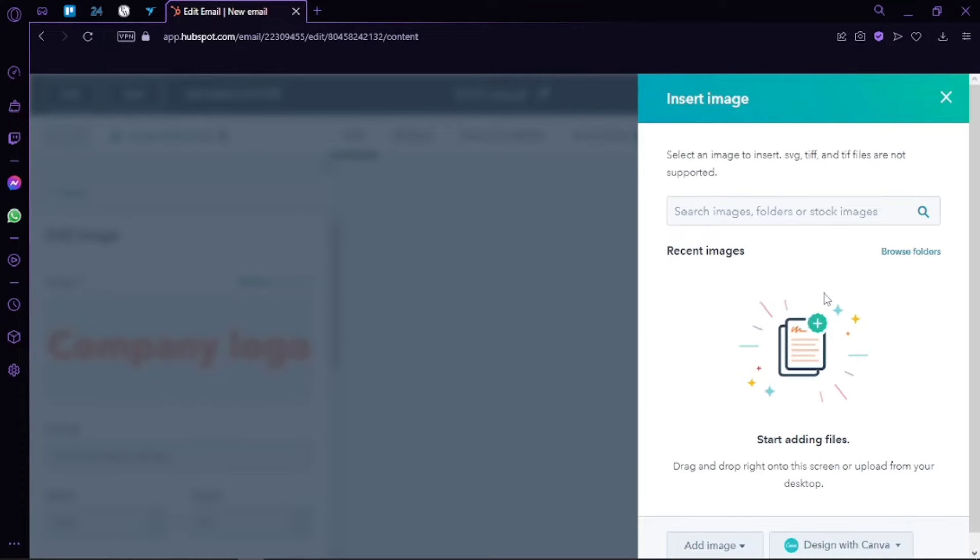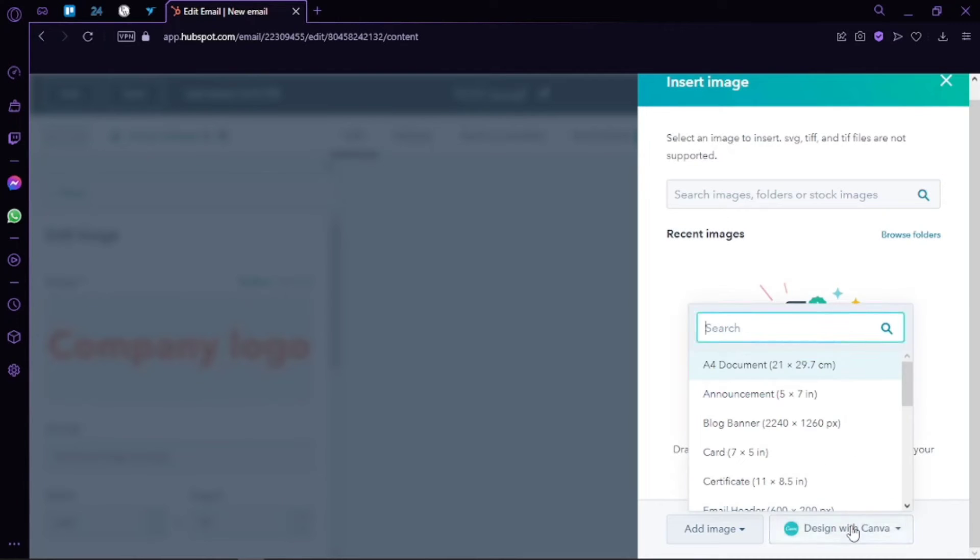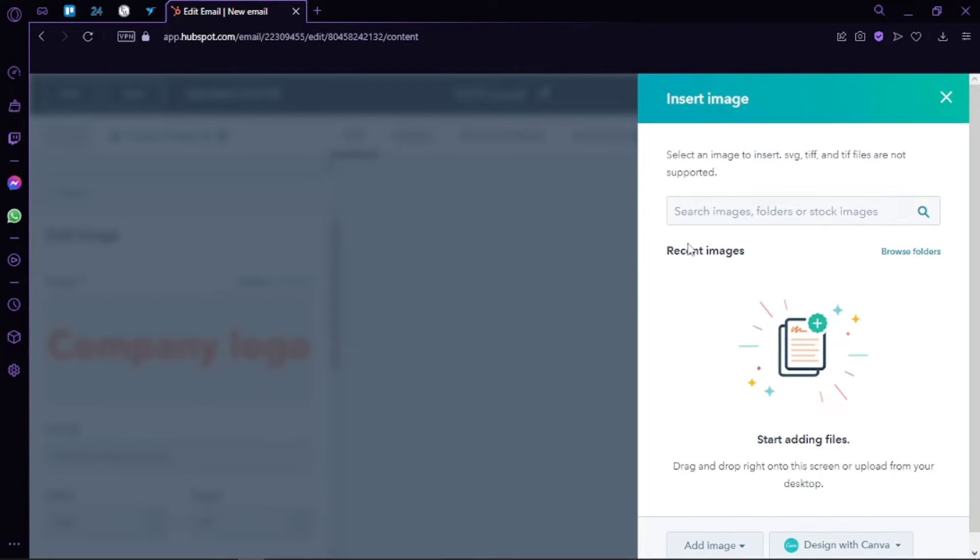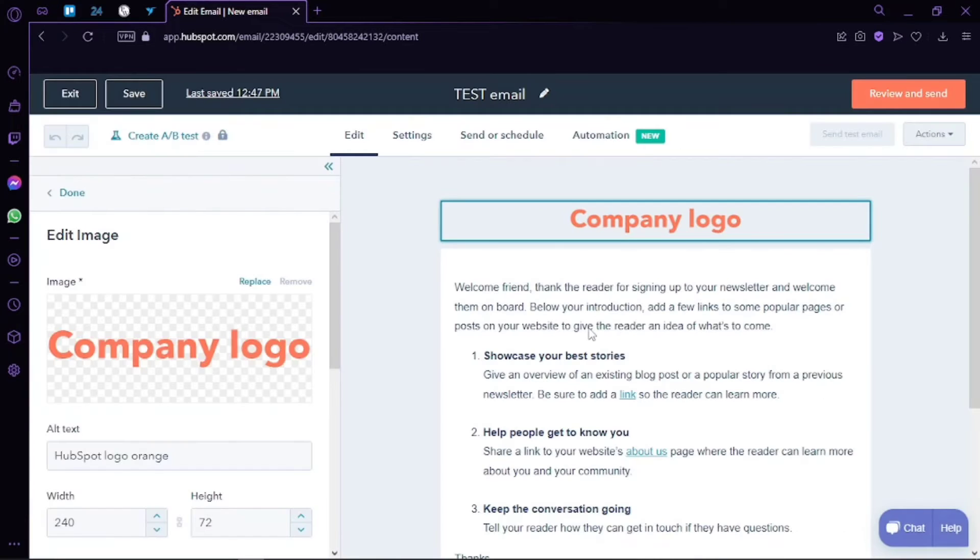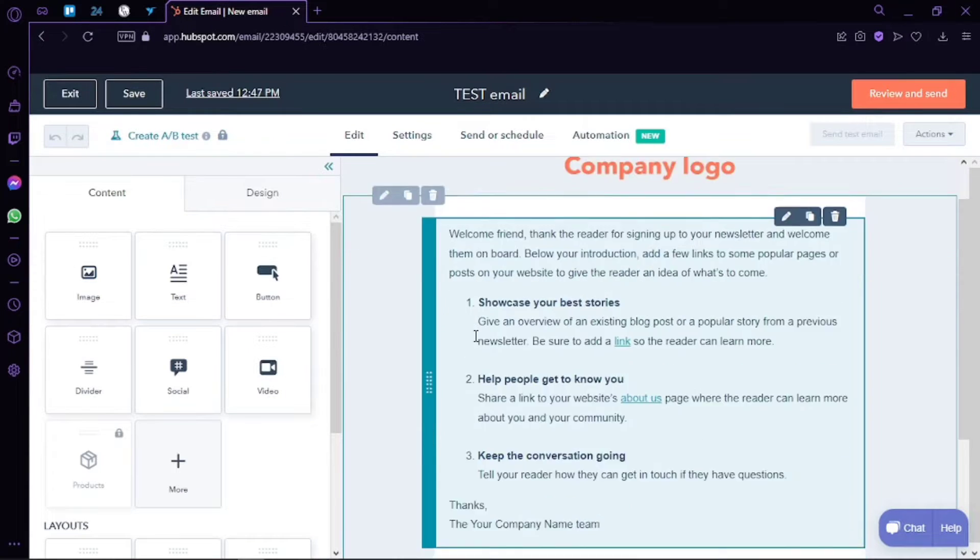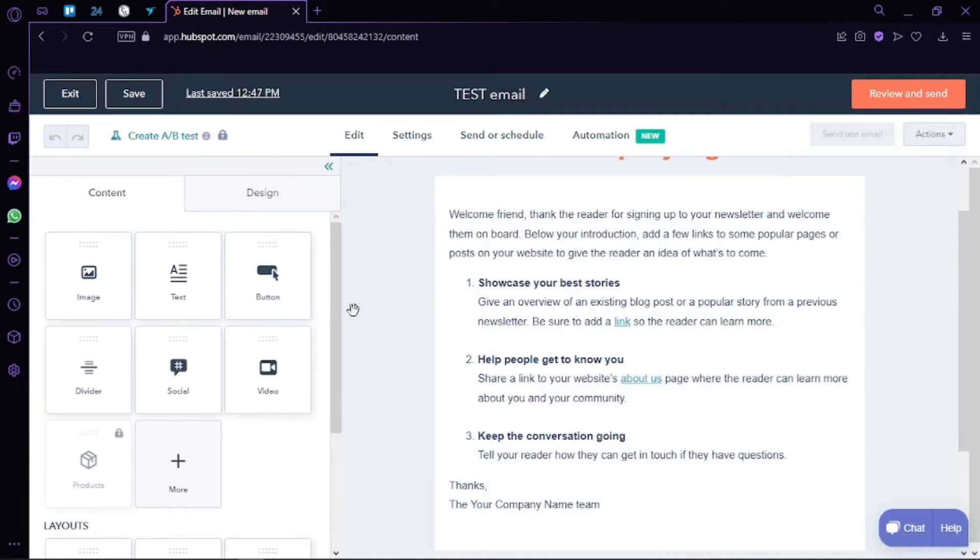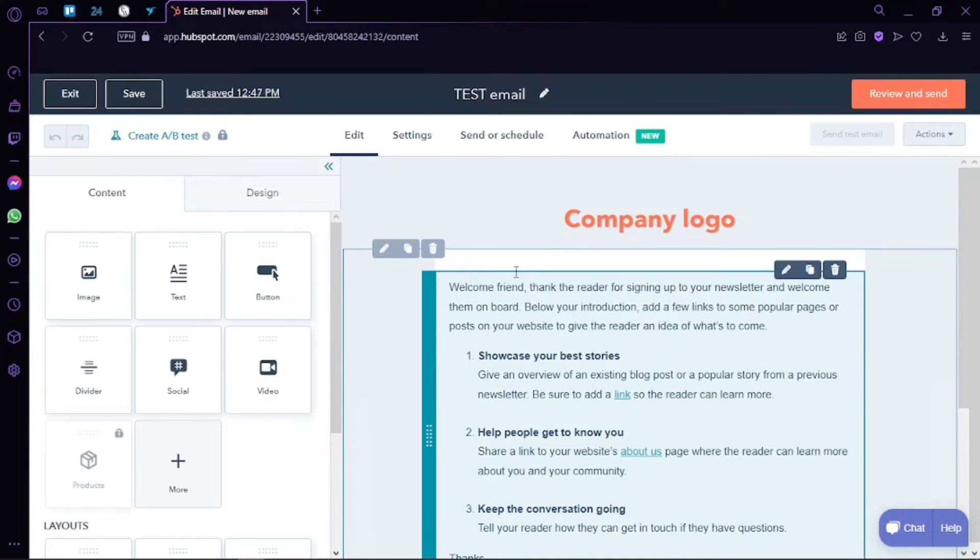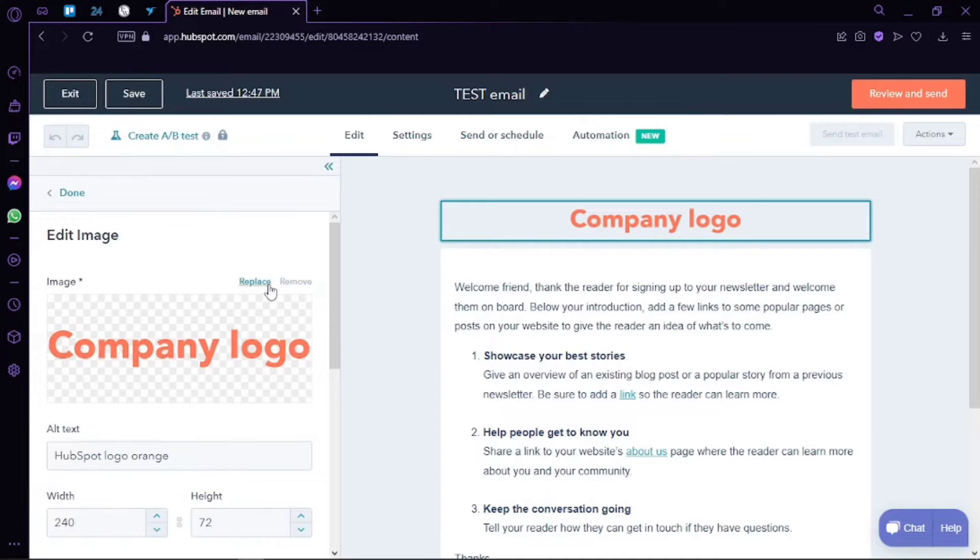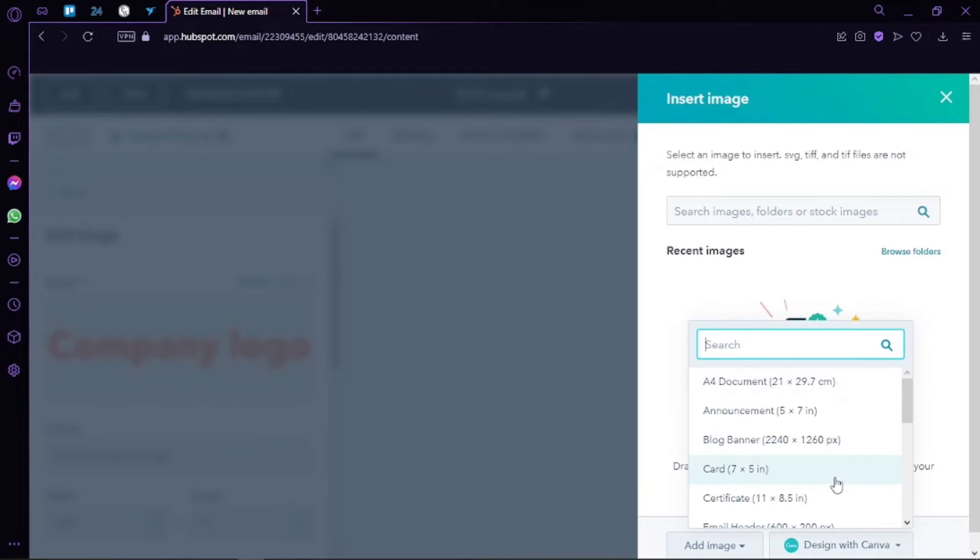Then you will be able to insert an image that you have added to HubSpot. For now, I am going to let it be because we are just making a test email. Then we have this main content here, so we have this text right here and you can see I can edit that as well. You can choose from your folders and you can also design a logo directly with Canva. We have the Canva integration in HubSpot.